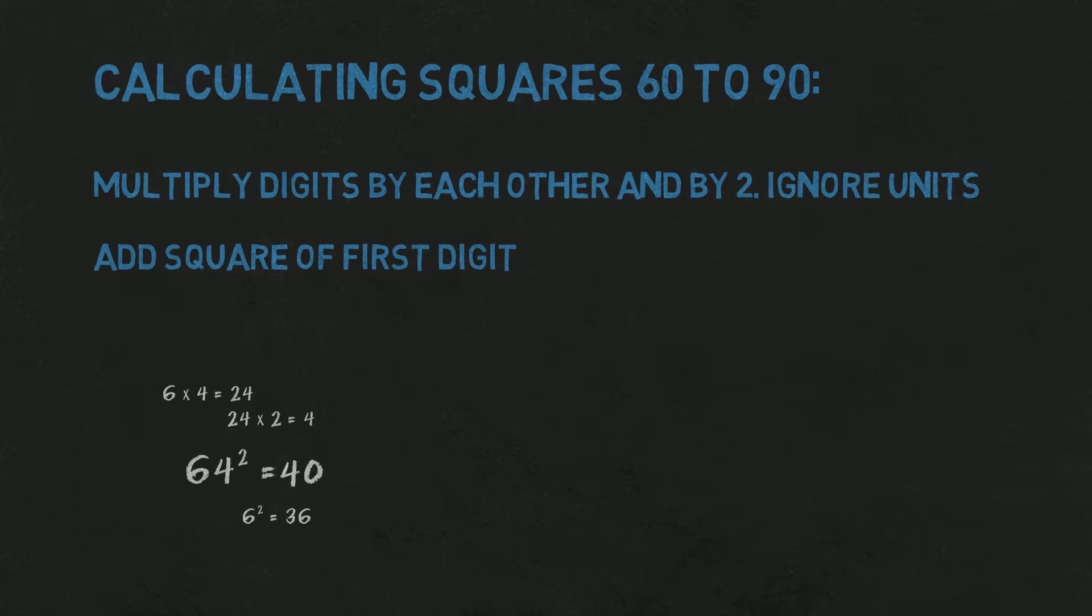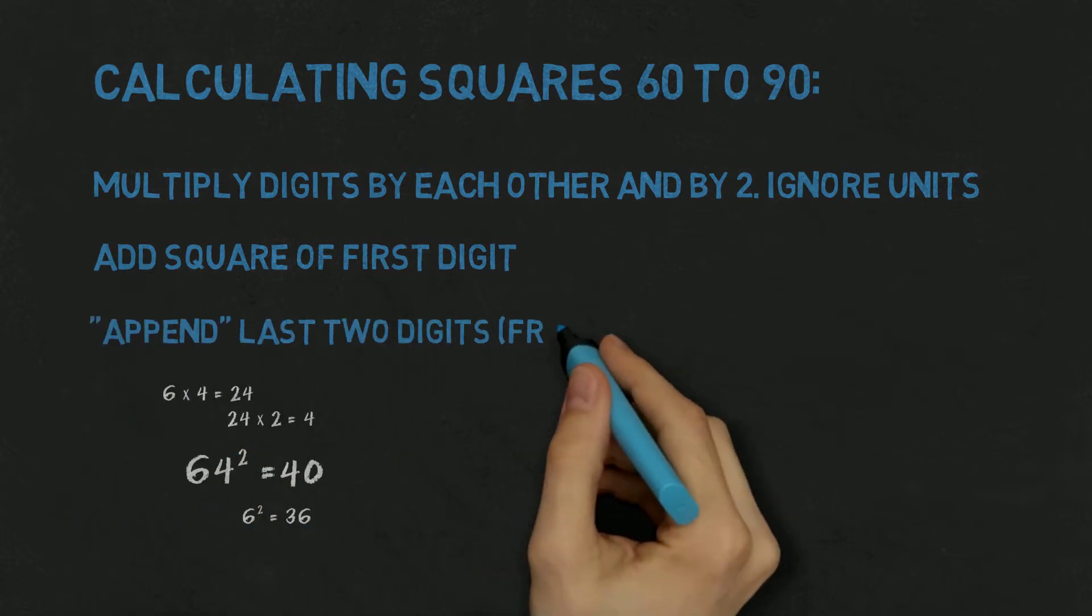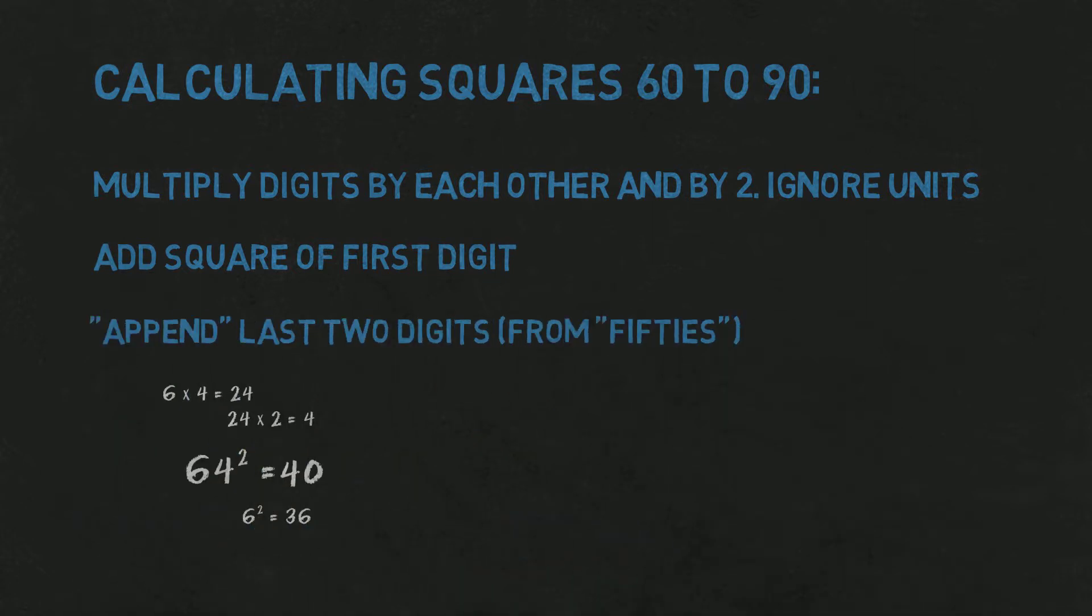So our result is 4000-something. Now, we get last two digits from method of 50s, as I mentioned. From this we know that our square ends up the same as square of 14, so with 96. And the result is 4096.